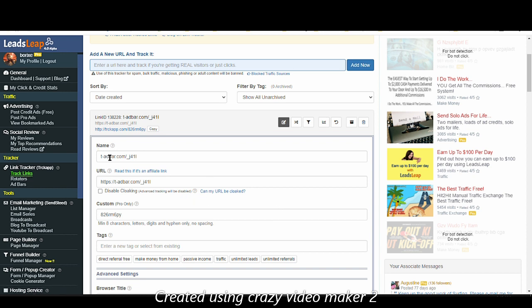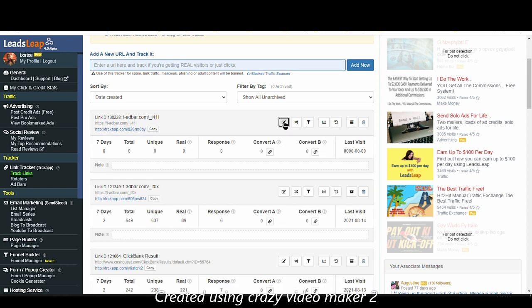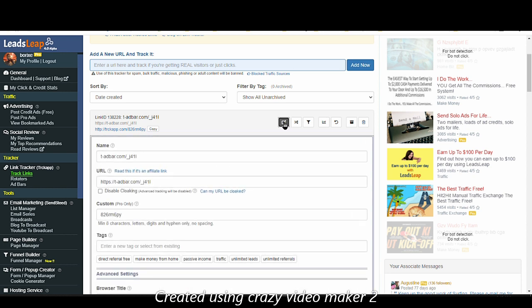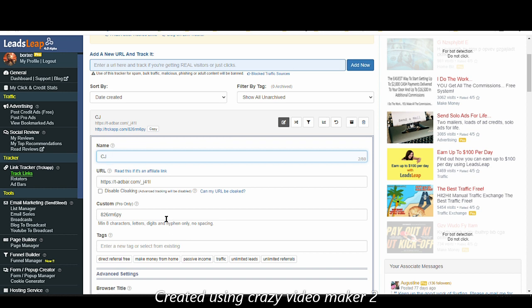Here you can use this option to edit your details. Here you can put the name of the URL so it will be easy for you to refer to it and find it. So I know what I'm promoting here, so I'll just enter the initials.